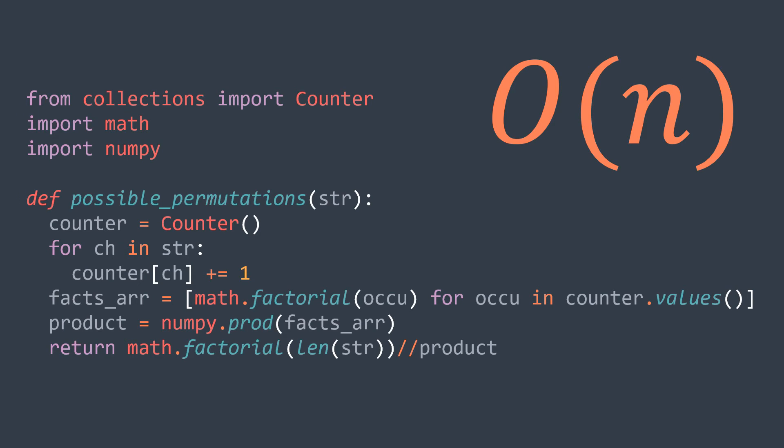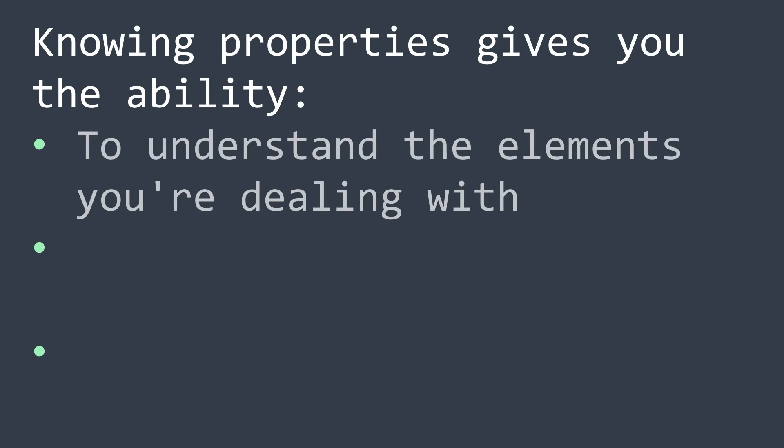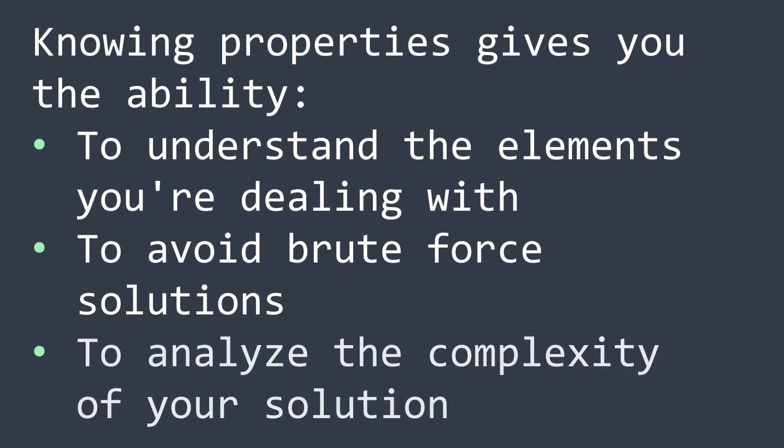From these three examples, we can say that knowing properties is very important in coding problems because it gives you the ability to understand the elements you're dealing with, to avoid brute force solutions, and to analyze the time and space complexity of your solution.